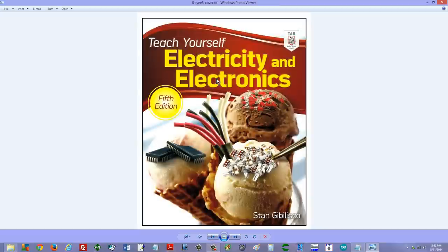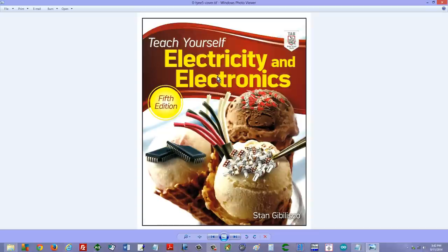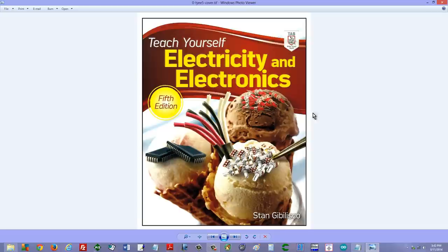You'll find this and related topics described in exhaustive detail in my book, Teach Yourself Electricity and Electronics, a link to which I will include in the description of this video. Stan Jibalisco signing off. Until next time, so long.